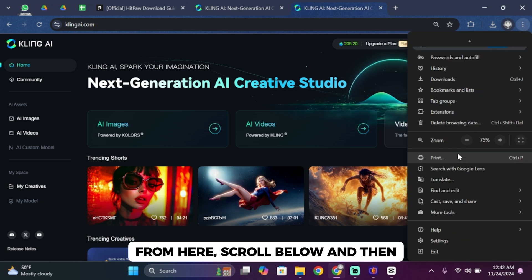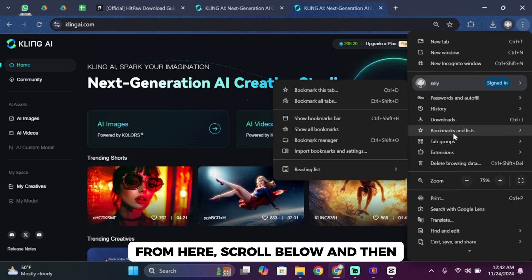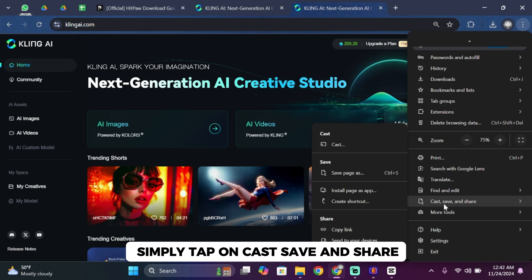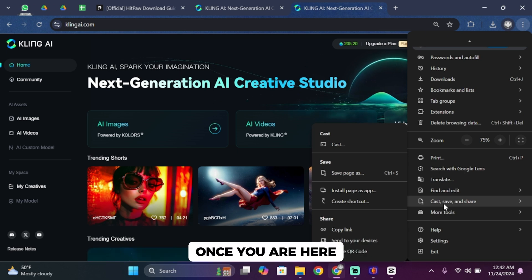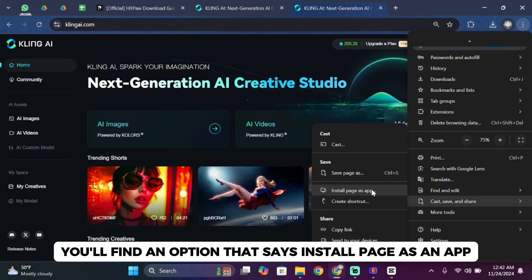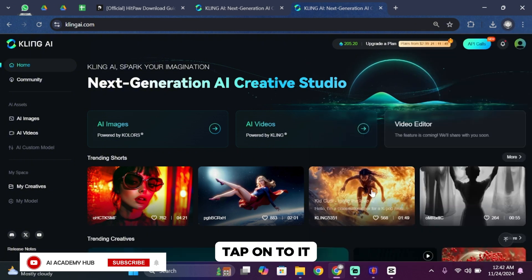From here, scroll below and then tap on Cast, Save and Share. Once you are here, you'll find an option that says Install Page as an App. Tap on it.